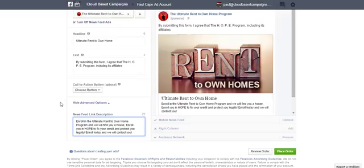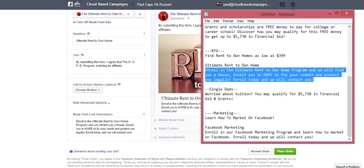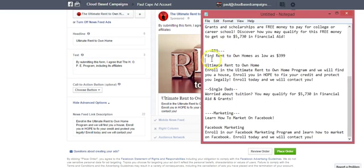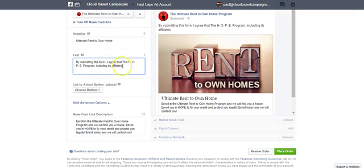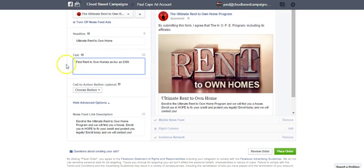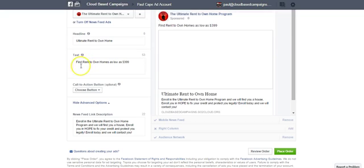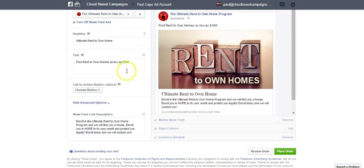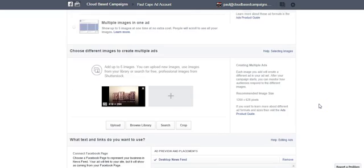There's no promise, there's no guarantee. Now, right here it says by submitting this form at the top, the text. We want to change that over to something like find rent-to-own-homes as low as $3.99. And just so you know, this is just a notepad file. I do this so that I can keep my ads sorted, and then I can just copy and paste because it's just a lot easier. So then find rent-to-own-homes as low as $3.99, and boom, there's my ad. Then I'll just click place order, and my ad's good to go.